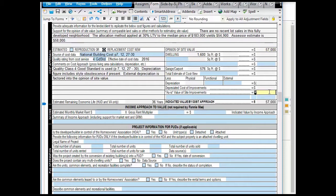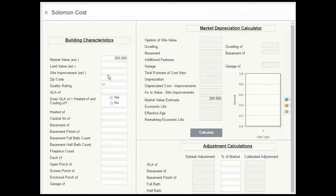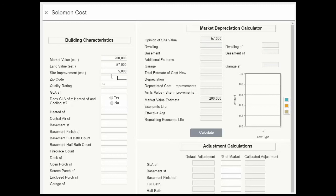As is value of site improvements, we'll say $5,000, considering we have a two-wide concrete driveway in good shape and a decent patio. So $57,000, zip code, quality rating of 4, that's a good standard.